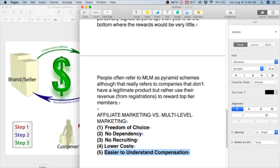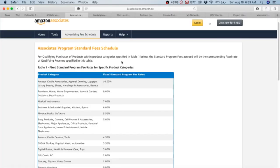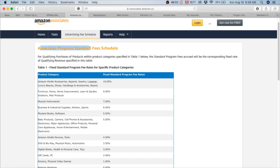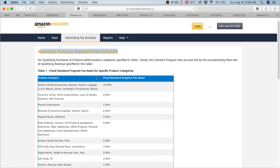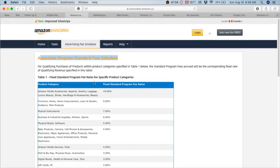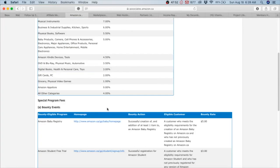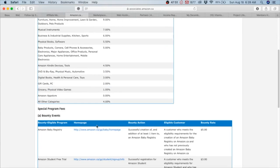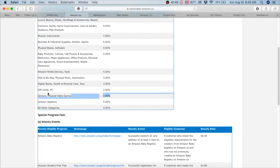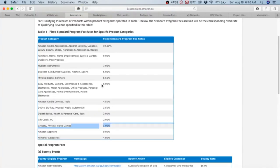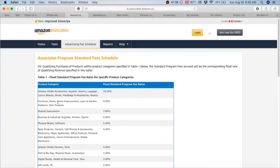Let's jump into some examples. We have Amazon Associates program standard fees schedule. I don't like Amazon to be honest as an affiliate for affiliate marketing. The reason being is, look at this - all of the categories: four percent grocery, physical video games one percent. One percent is too small. Gift cards two percent. The highest they go is ten percent, which means if you sell an item that costs a thousand dollars, you would get a hundred dollars. That doesn't cut it.